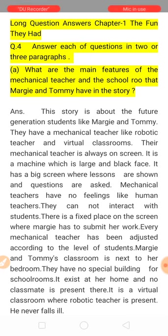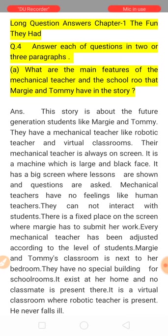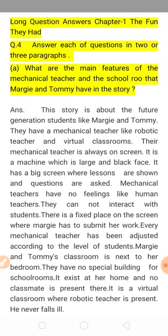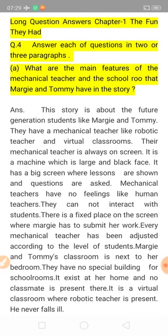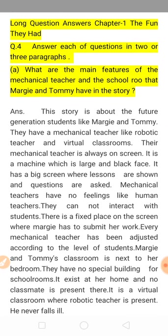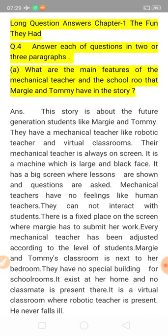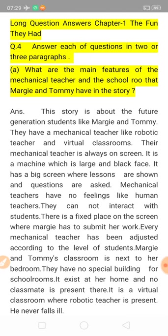Friends, you already know what features Margie and Tommy's mechanical teachers have. Margie and Tommy belong to the future generation — an advanced generation. Their school rooms and teachers are as described in the story. This question is very easy because the matter about the mechanical school and classrooms is something we already know — the story revolves around these center points: what mechanical teachers are, what old teachers are, what old schools were, and what future generation schools are.